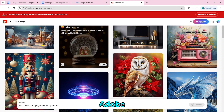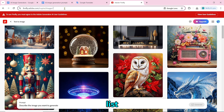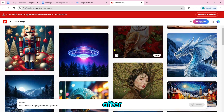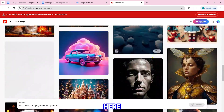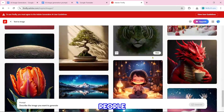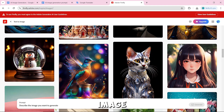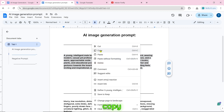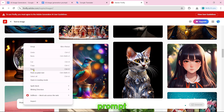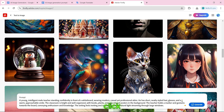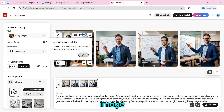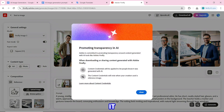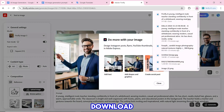Number 3 is Adobe Firefly. After coming to the website, first log in or sign up. You will see images other people have created. To create an image, paste the prompt and click on generate. The image creation will start. Our AI image is created and you can download it by clicking the download icon.